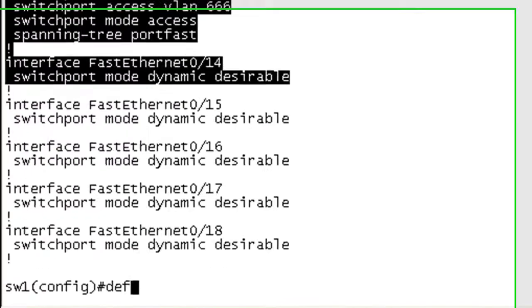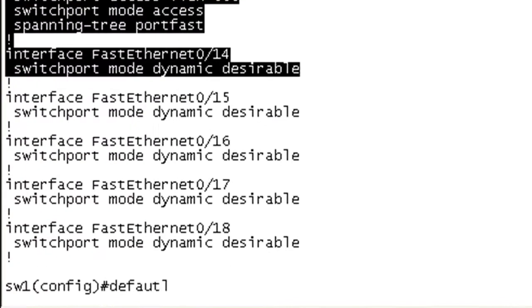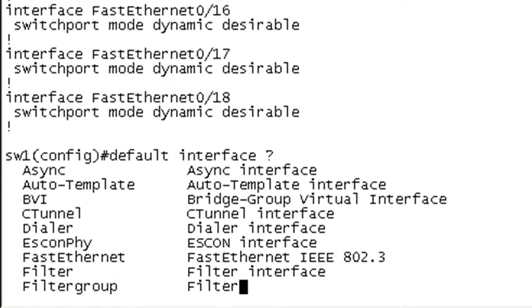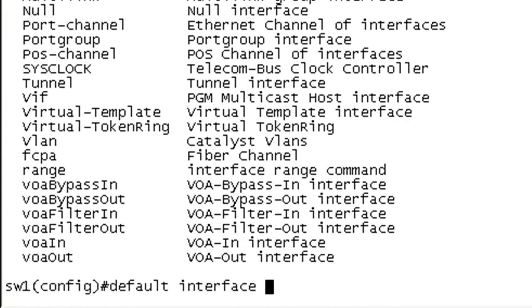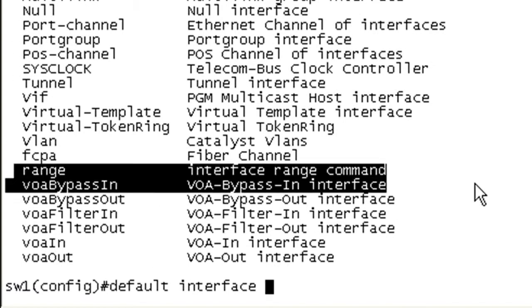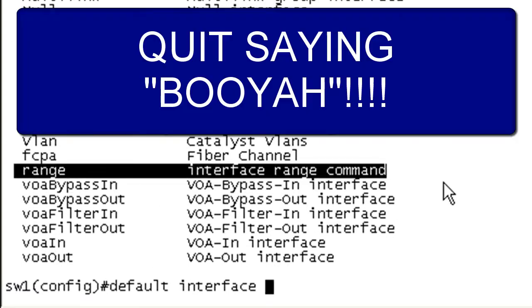So if we go and we issue our default interface and invoke the Cisco IOS help, we should see here at the bottom, where am I? Range right there. Booyah.